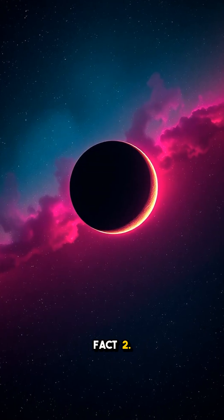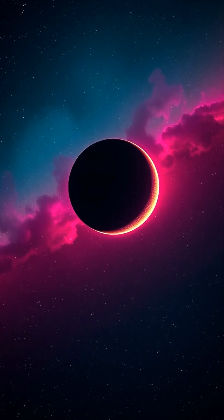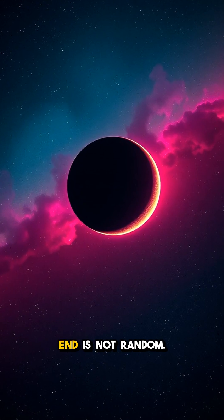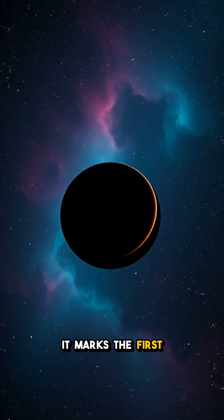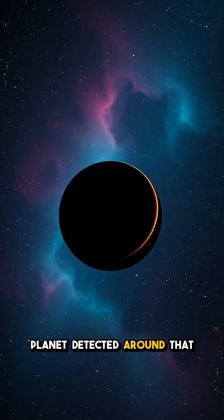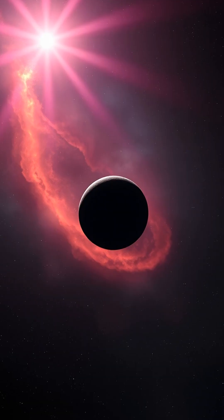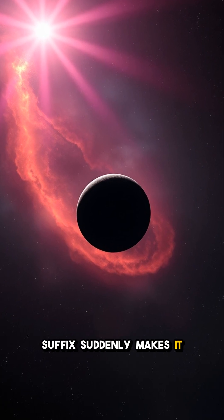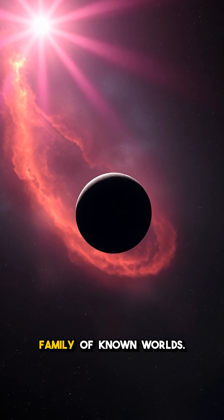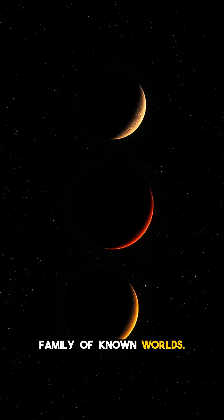Fact 2. The B at the end is not random. It marks the first planet detected around that star, and that humble suffix suddenly makes it part of the growing family of known worlds.